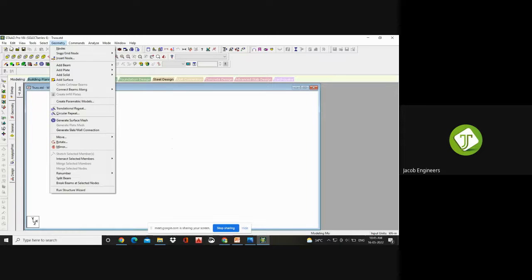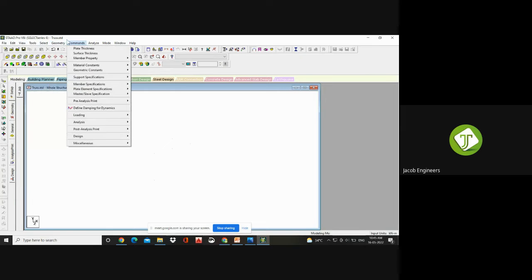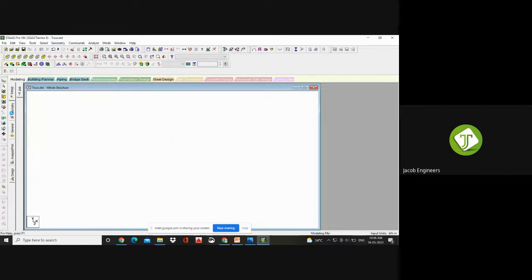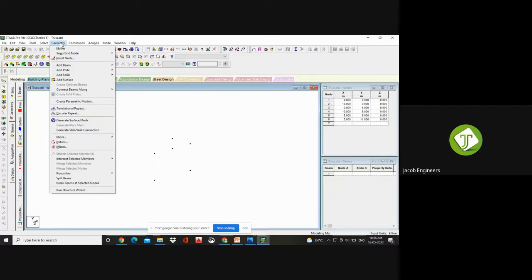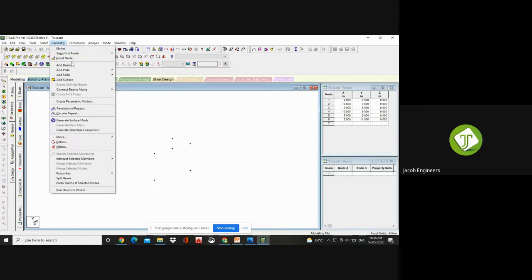If I click Geometry, you see Add Beam. Click Geometry, Add Beam. Please note the steps so that it will be easy for you to work. In between, your STAAD will ask to save your file. So under Add Beam you get four icons: Add Beam from point to point, add beam from one end with a new endpoint, add beam by perpendicular intersection, and curved beam.